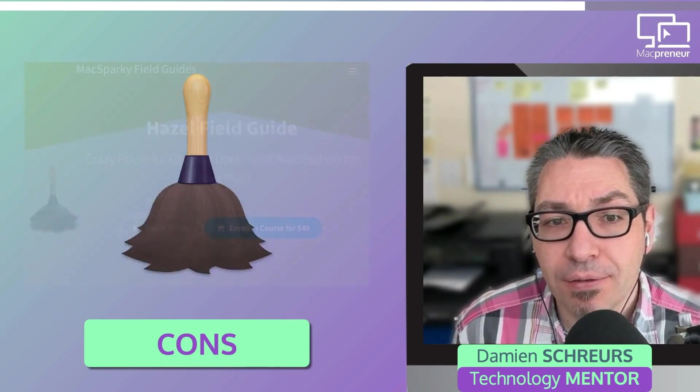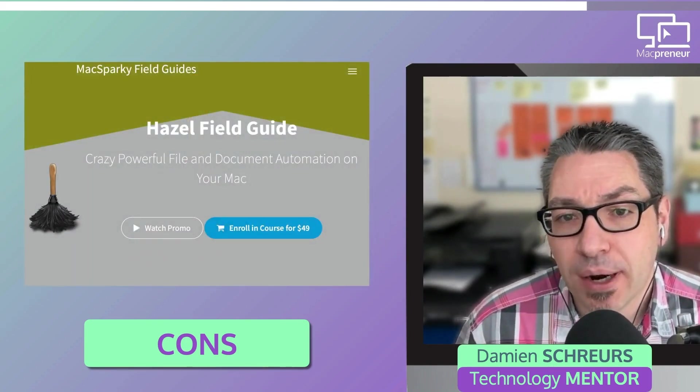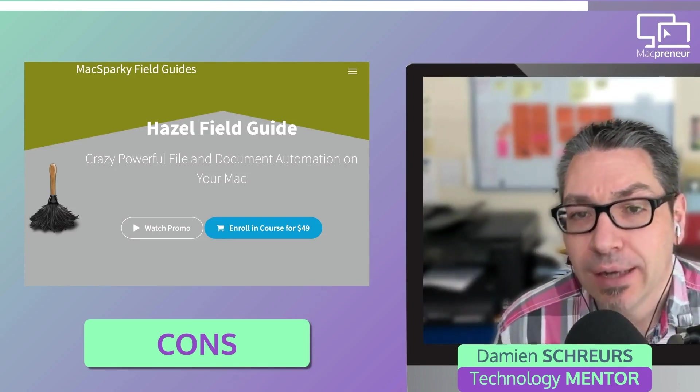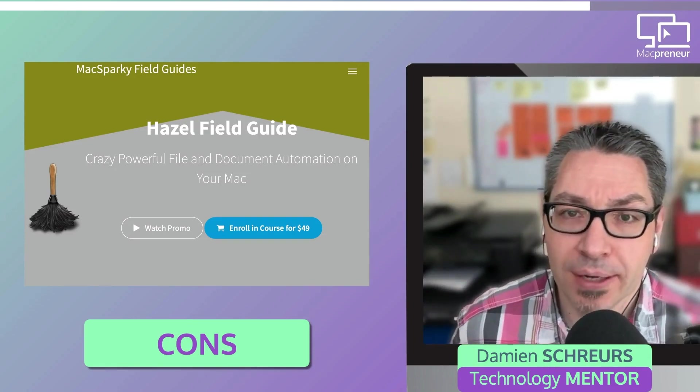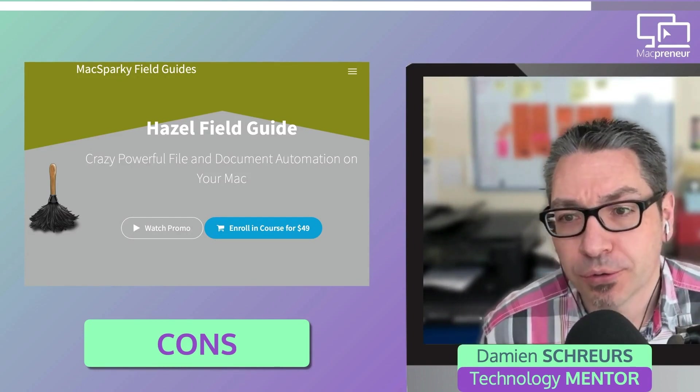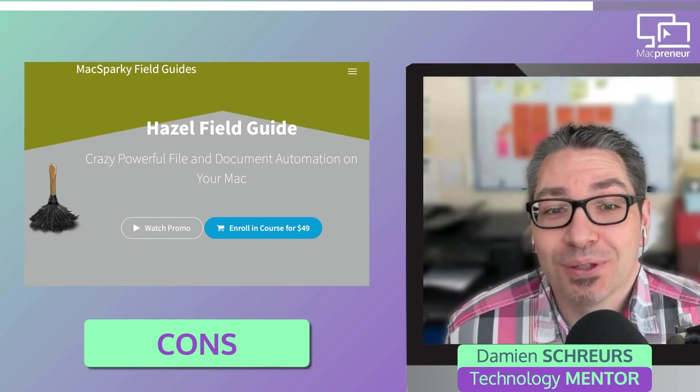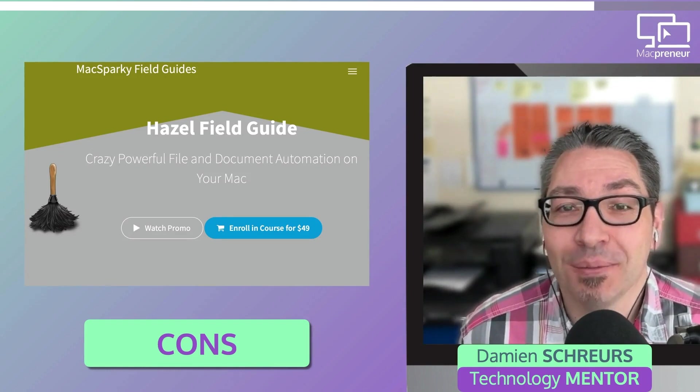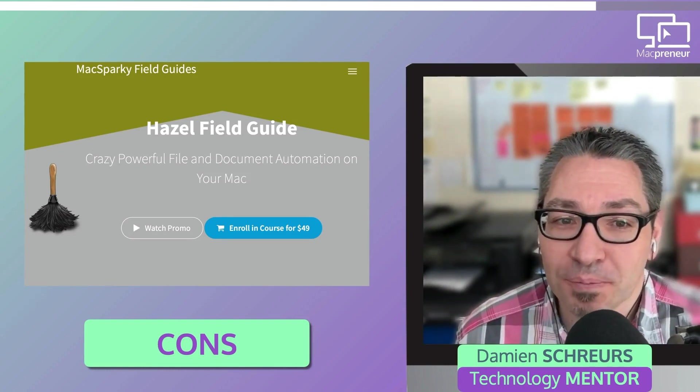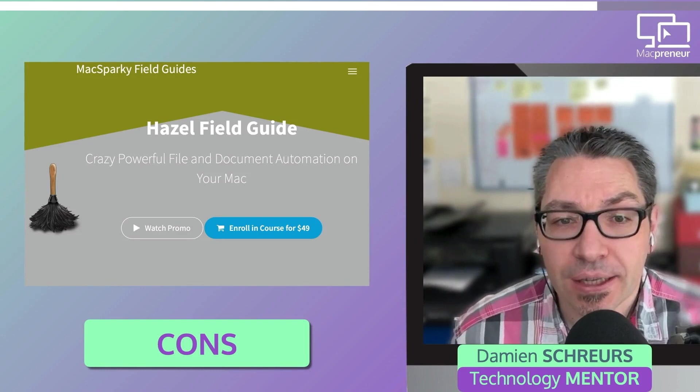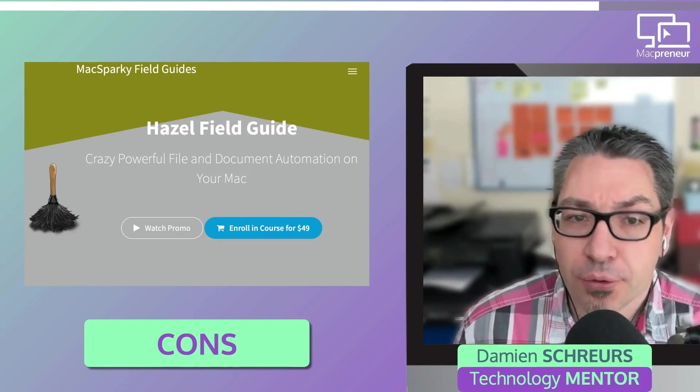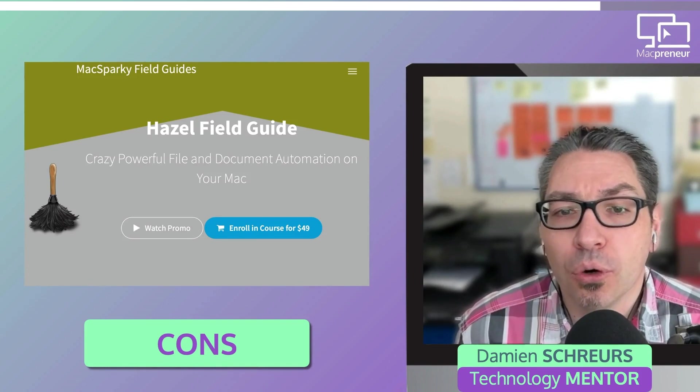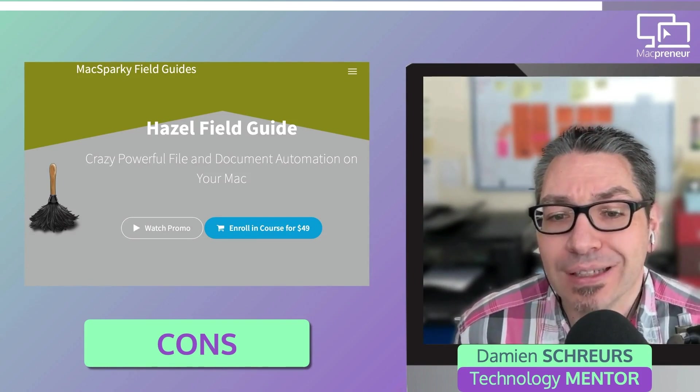And if that doesn't help, David Sparks offers a field guide dedicated to Hazel that he updated back in 2021 to cover Hazel version 5. I've purchased this field guide myself and I recommend it wholeheartedly. I will put a link in the show notes for those who are interested, either to visit the forum or the David Sparks Hazel field guide.